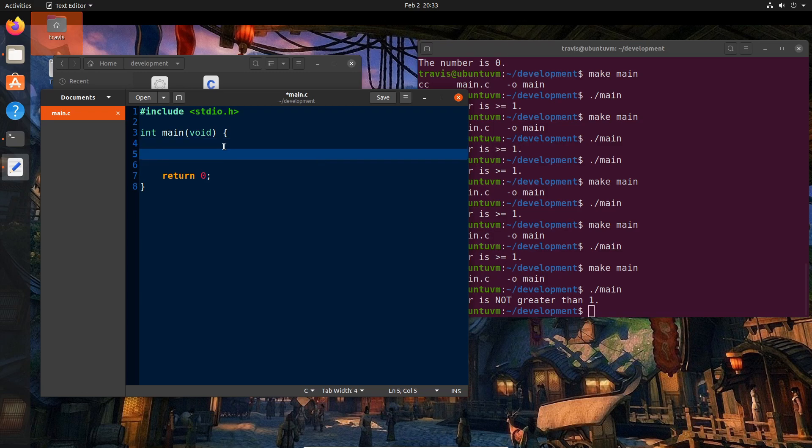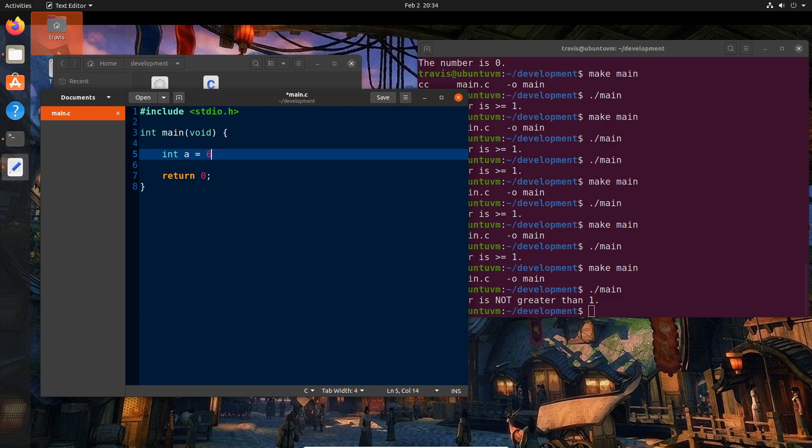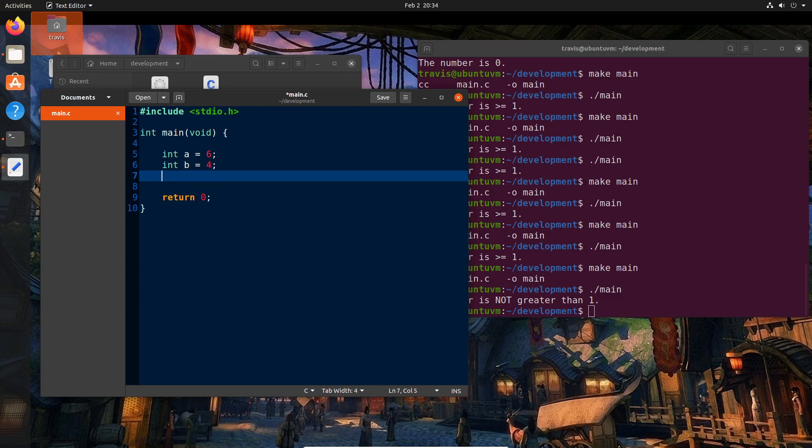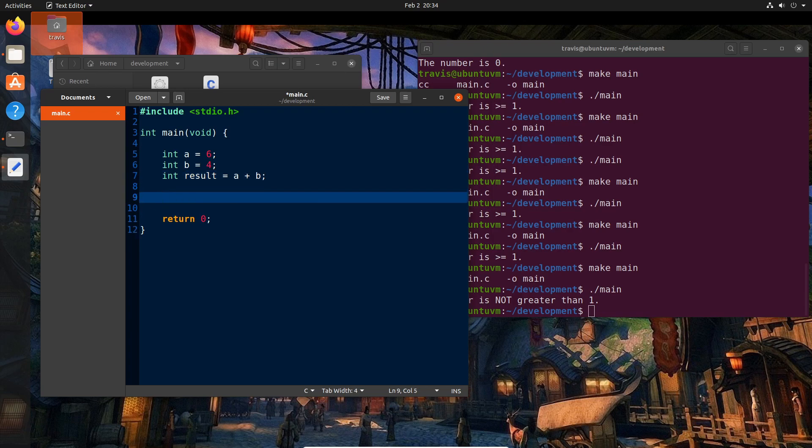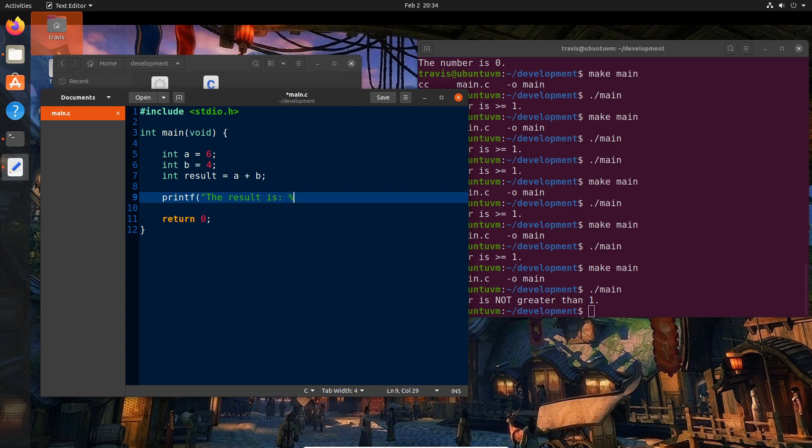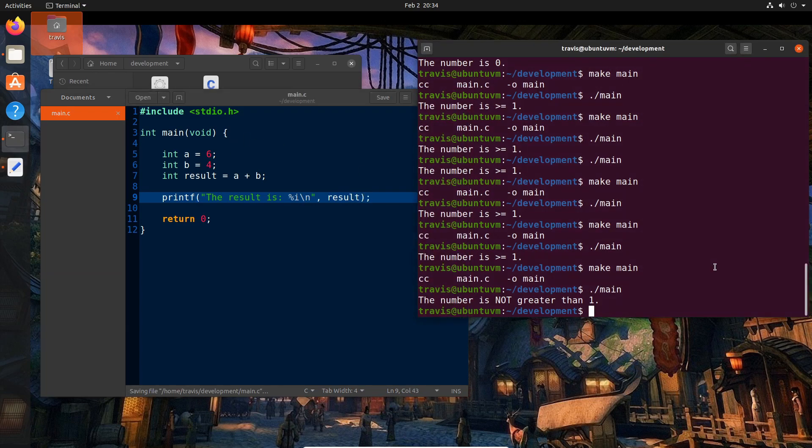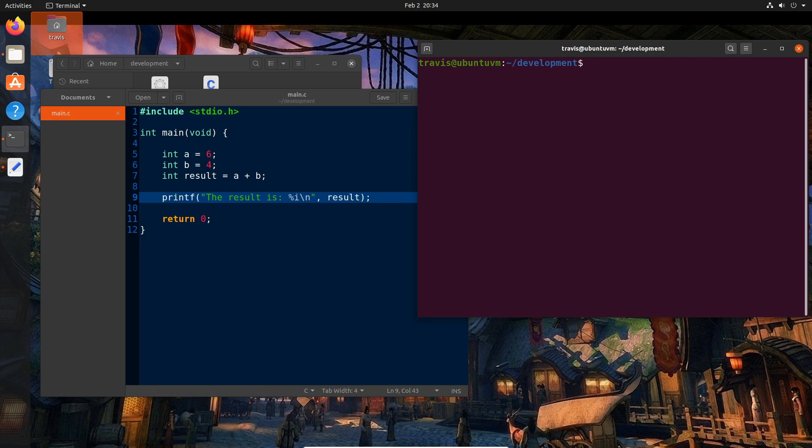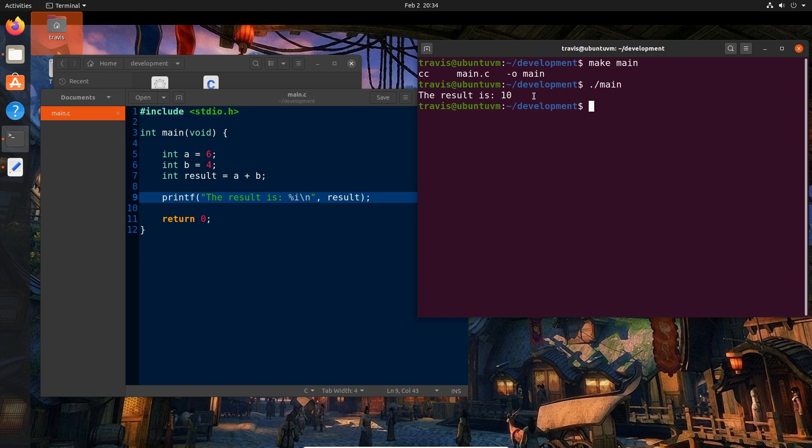So as a practical example of this, let's say we wanted to add two numbers. We can say int a equals six, int b equals four. And then int result equals a plus b. And then we'll do a printf, the result is, and then we'll have a percent i backslash n, and then we'll pass result there. And we'll see the result is 10. Great.